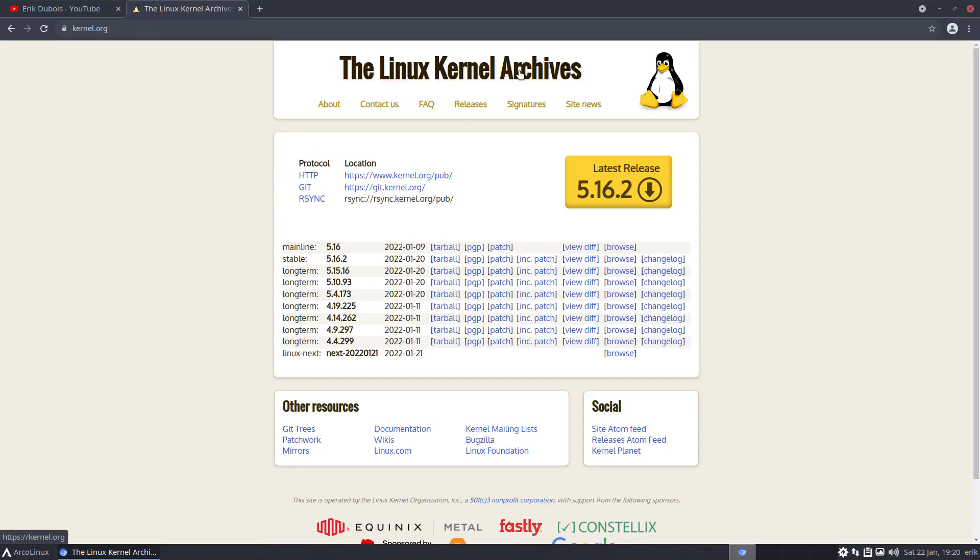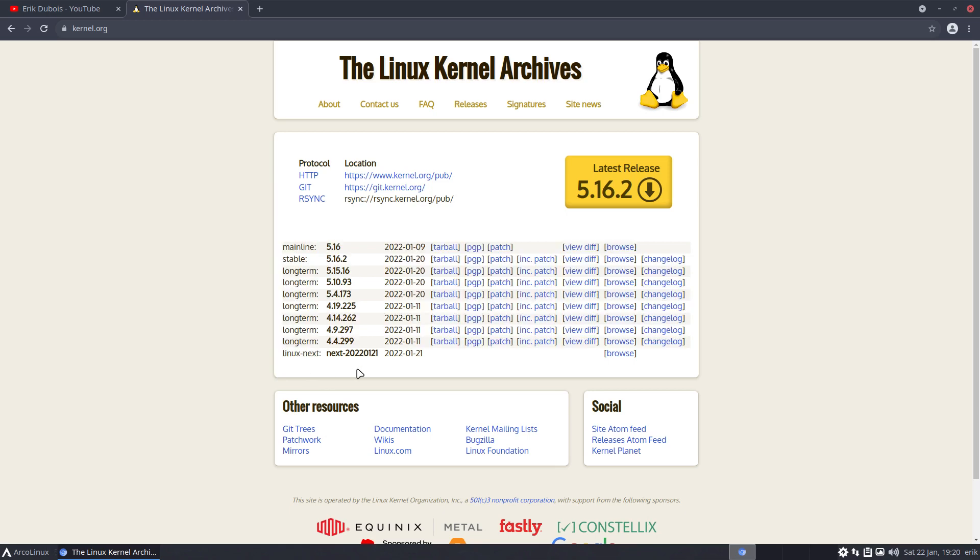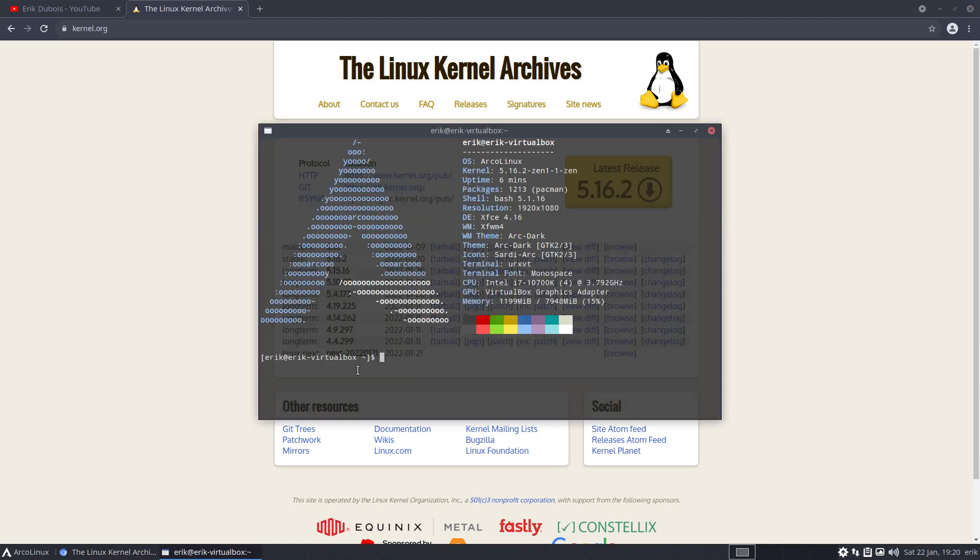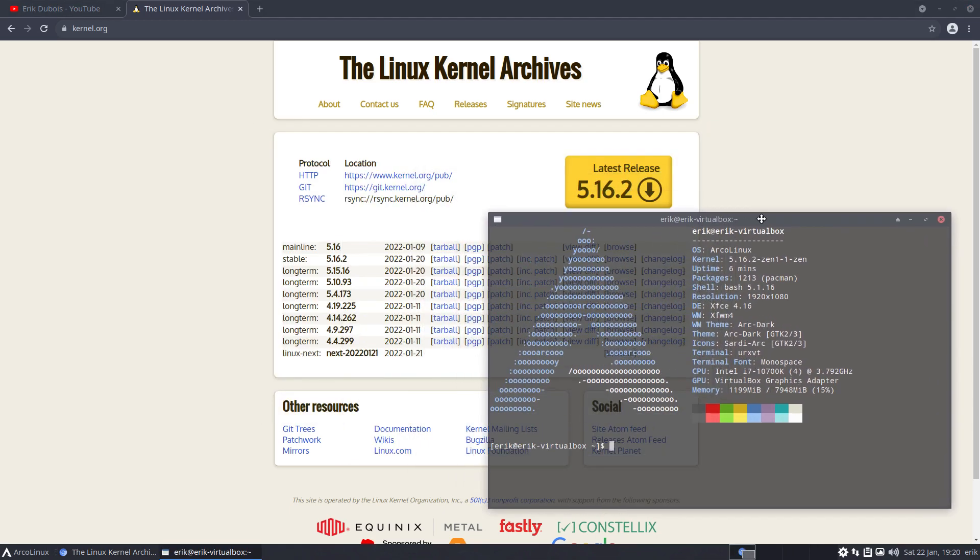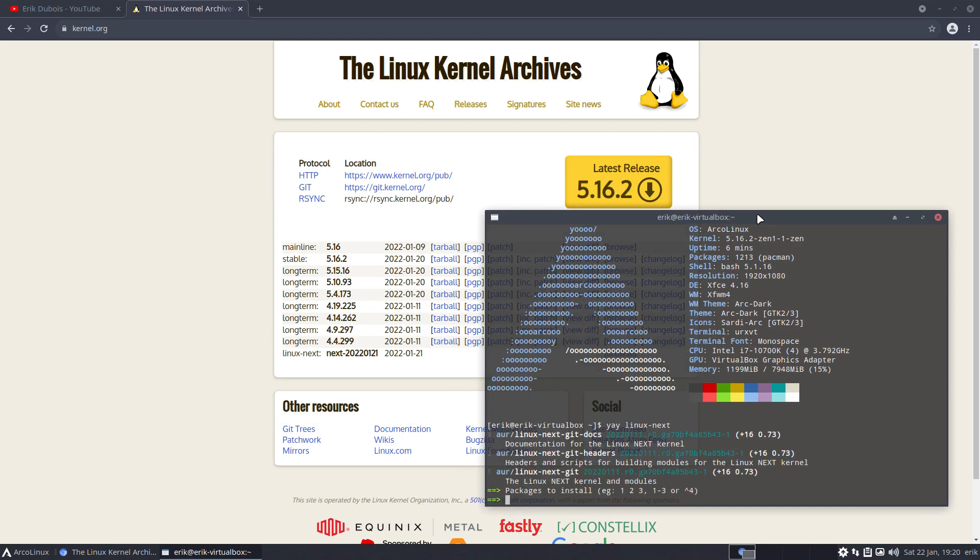All right, Linux kernel archives. We're at 5.16.2 is stable, long term and so on. And these names, oh my god I am teaching. These names come back of course. Yay Linux next. Where is this name coming? In here.